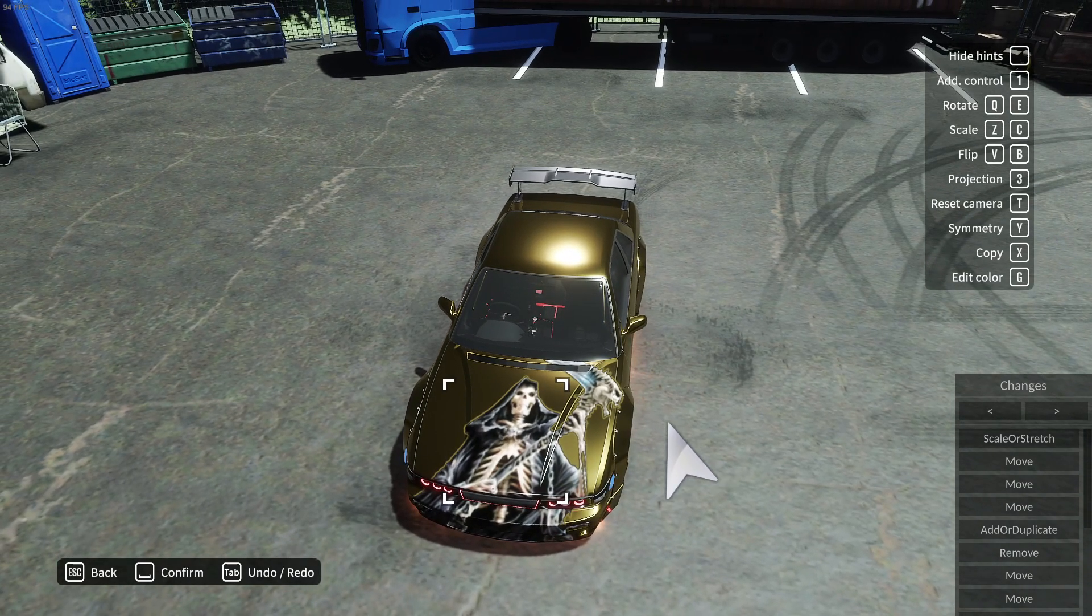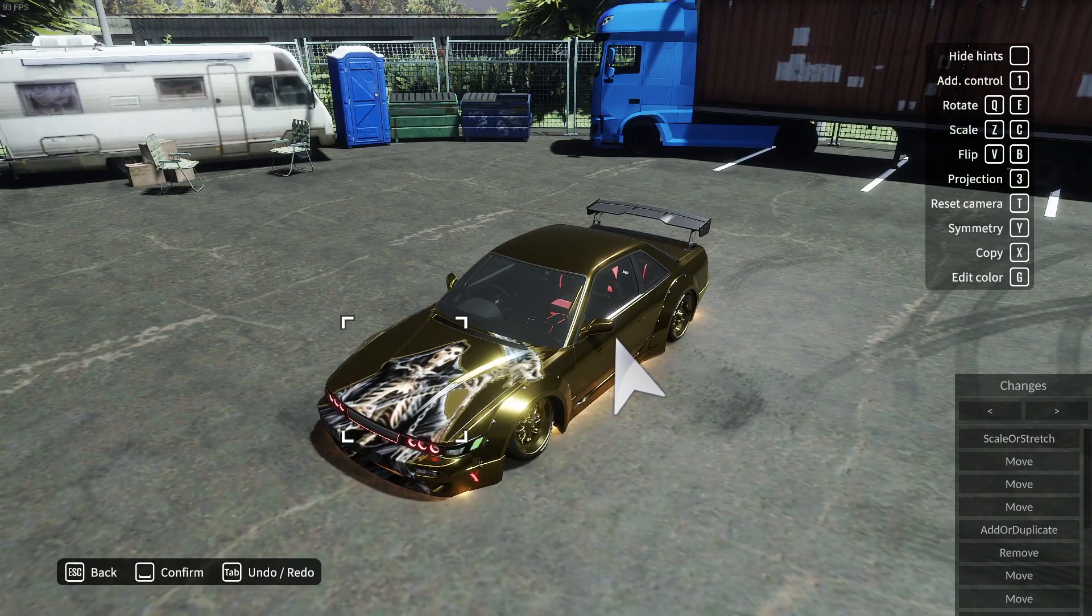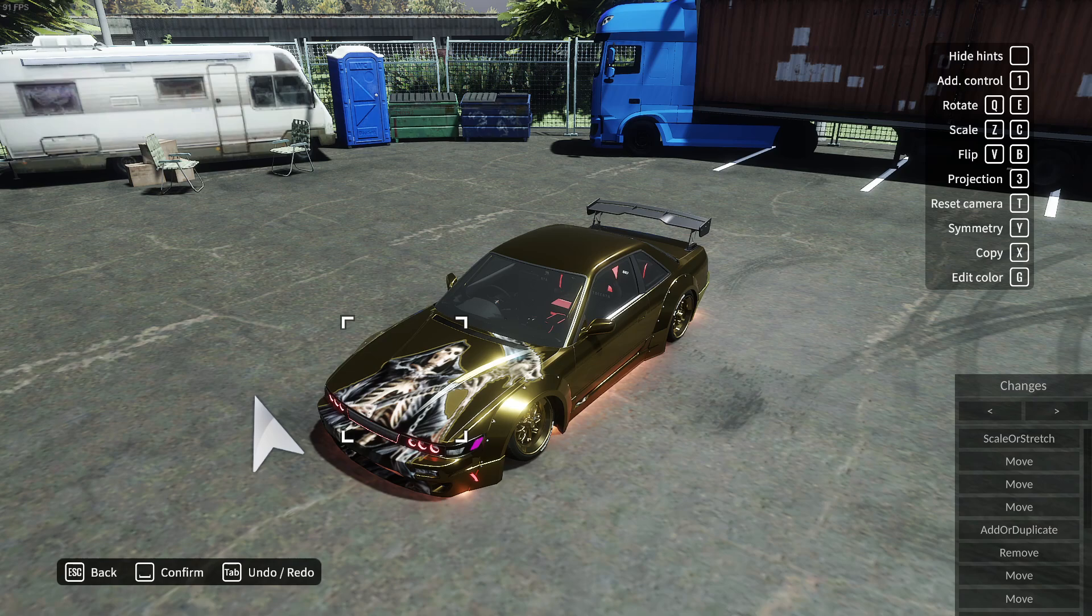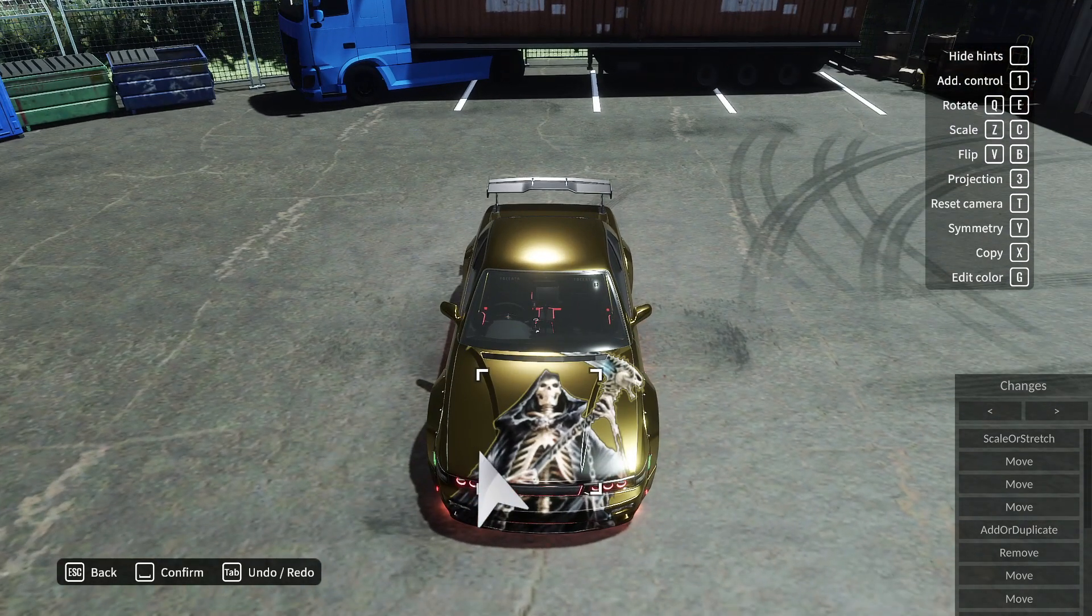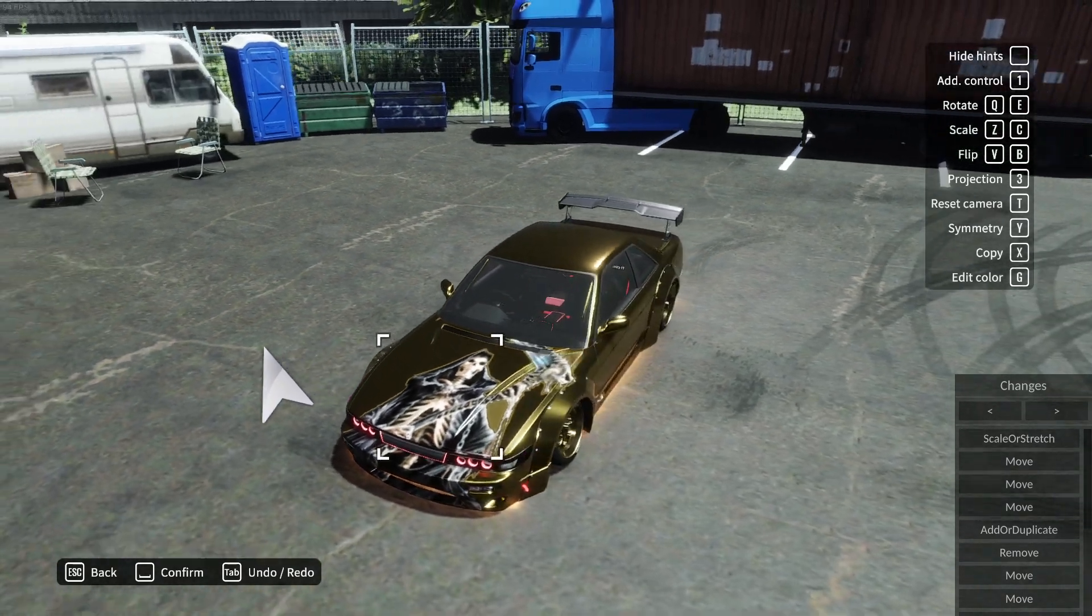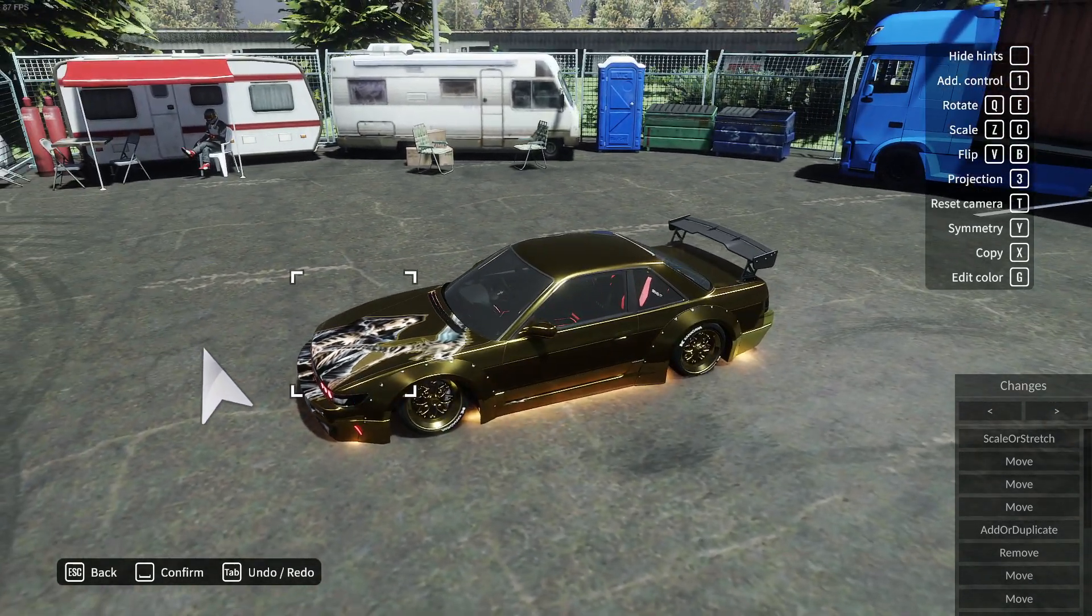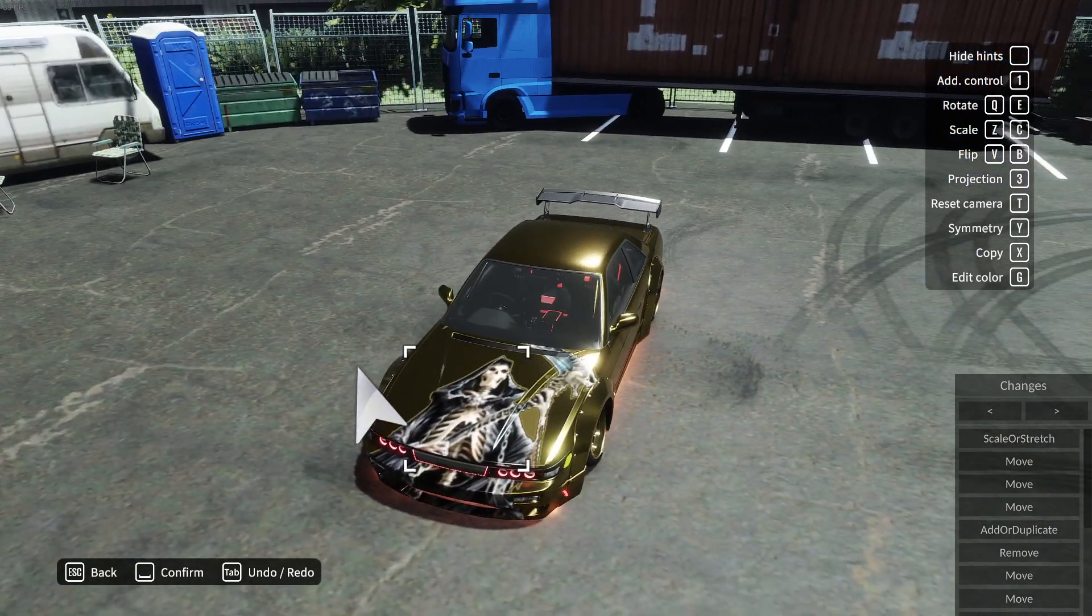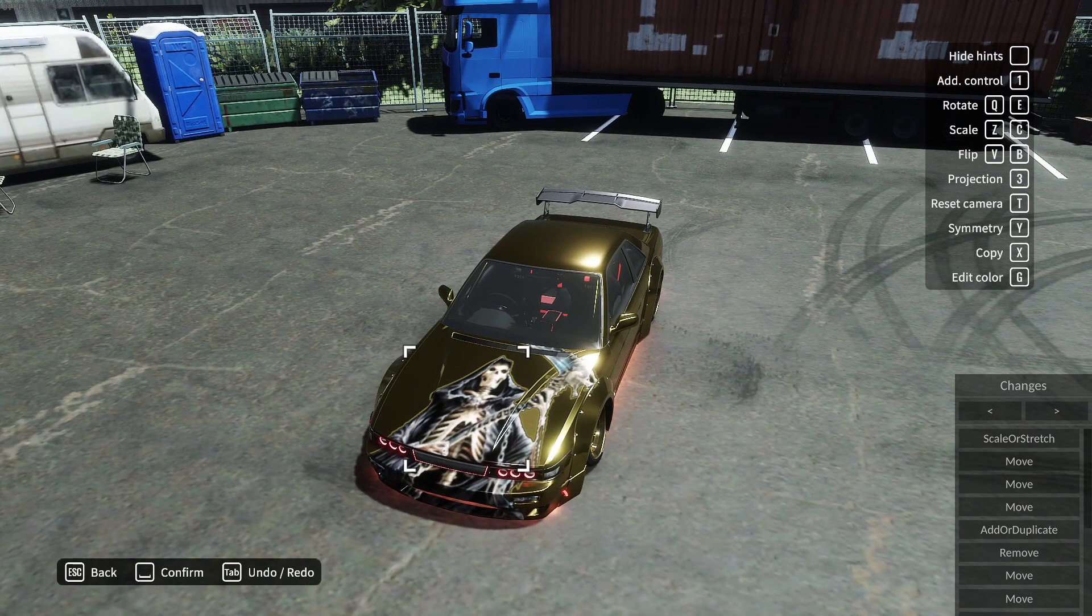But yeah, that's pretty much it. I'm not going to do a tutorial on how to do Photoshop or use GIMP or how to edit a photo or upscale a photo, because this is just a tutorial on how to import pictures as a sticker on CarX. I will see you guys next time. Enjoy!